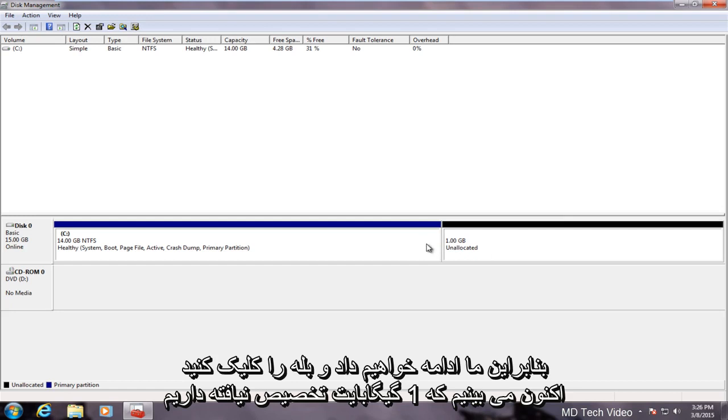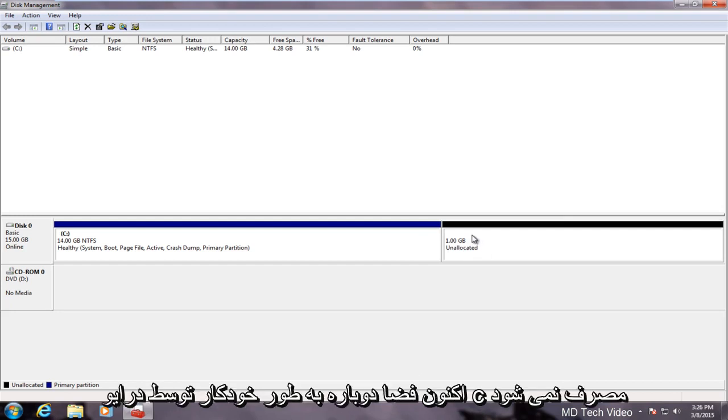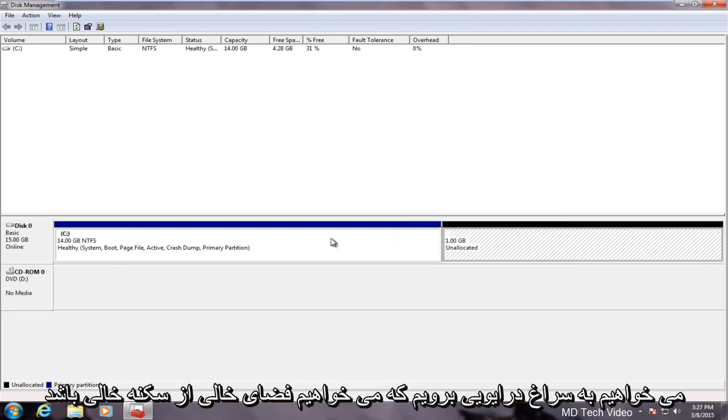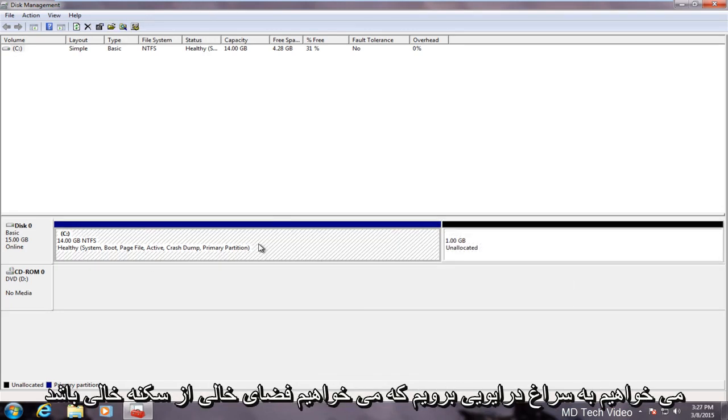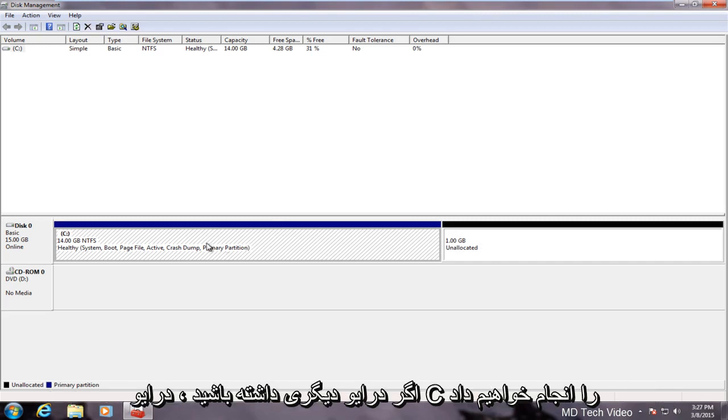Now we see we have one gigabyte of unallocated space. Now this does not automatically get consumed by the C drive again. Now we want to go over to the drive that we want the now empty unallocated space to go into. In this case we will do the C drive.